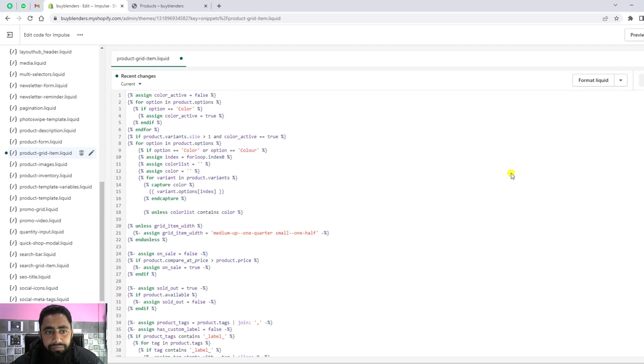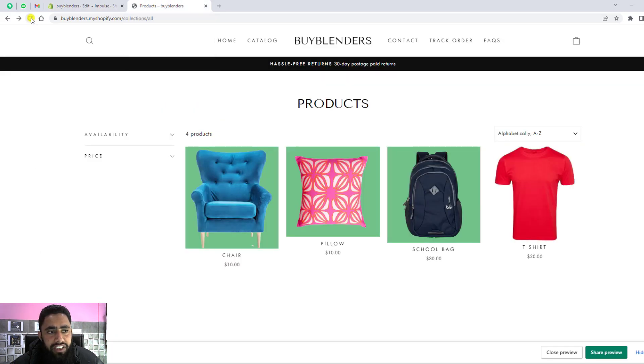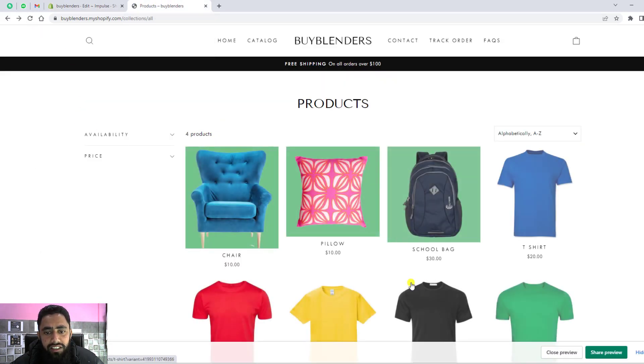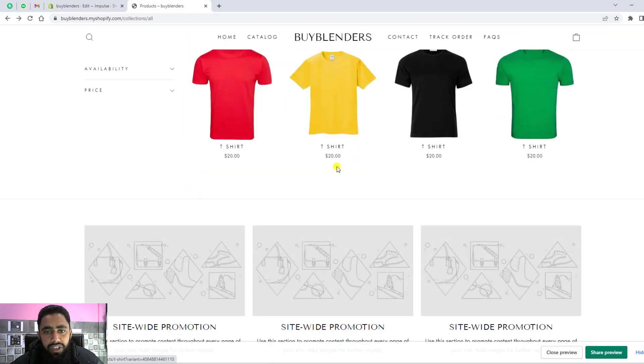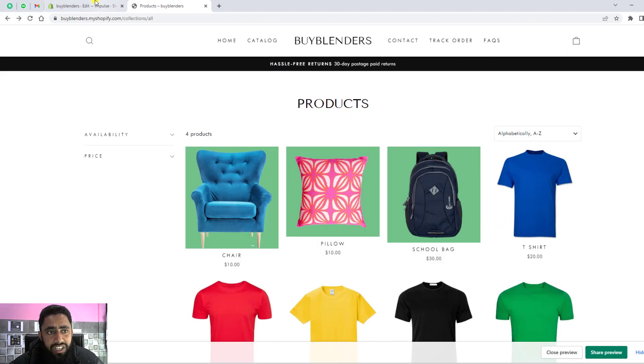Once you're done, you need to refresh the page. The products will be appearing here. That means this is working fine.